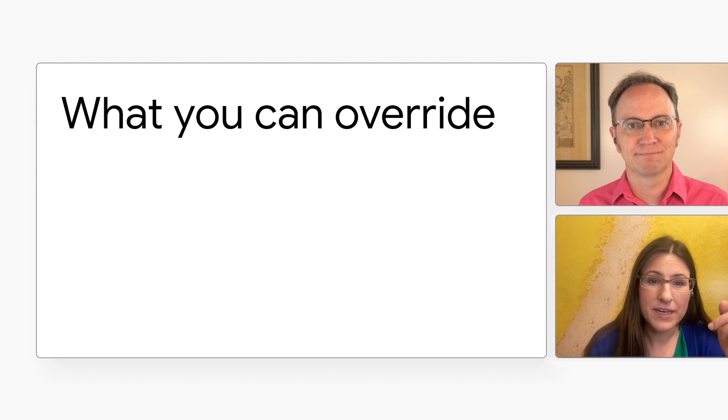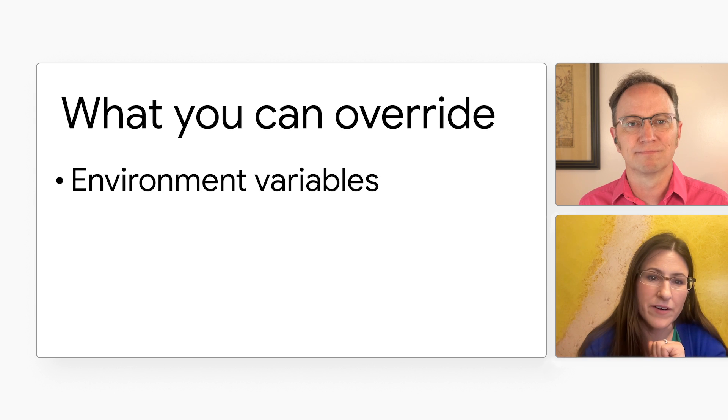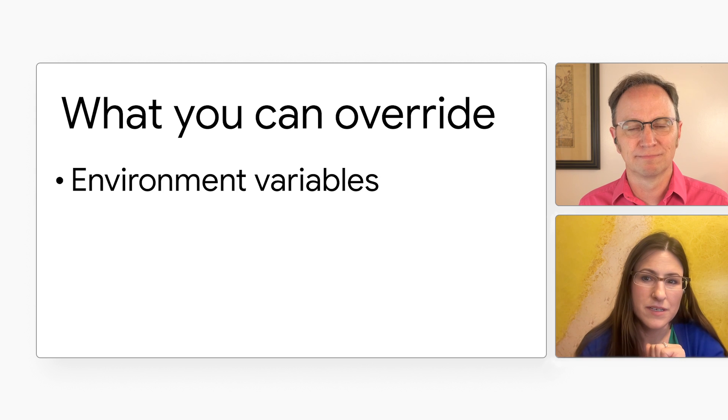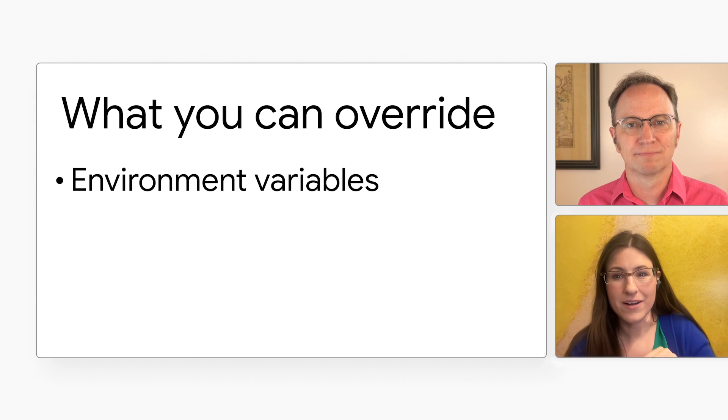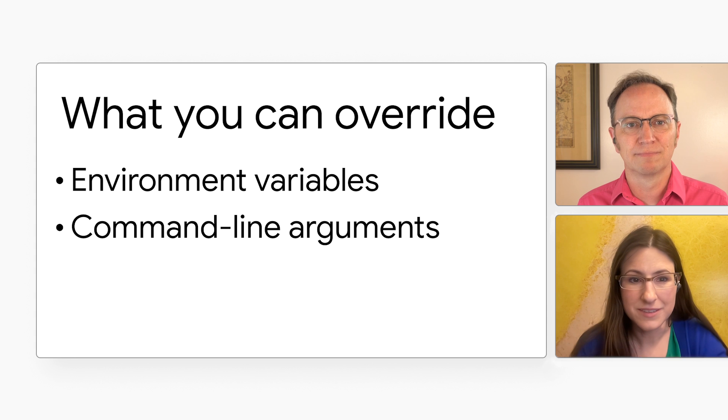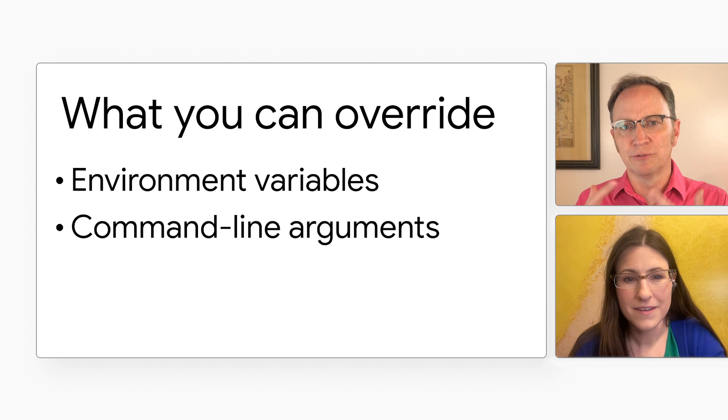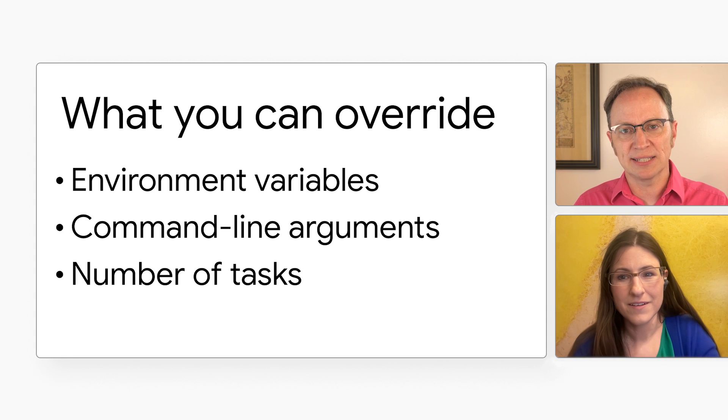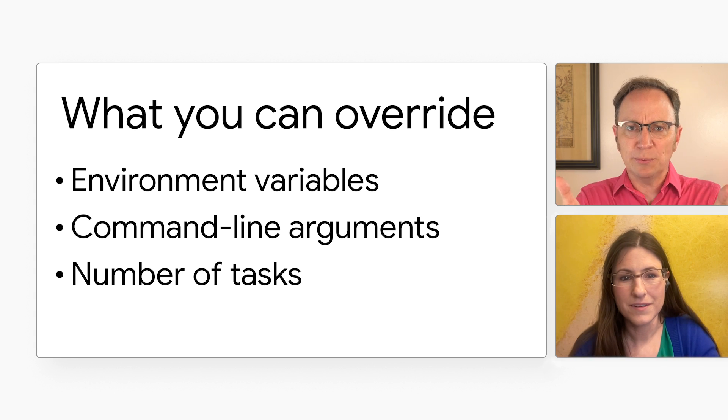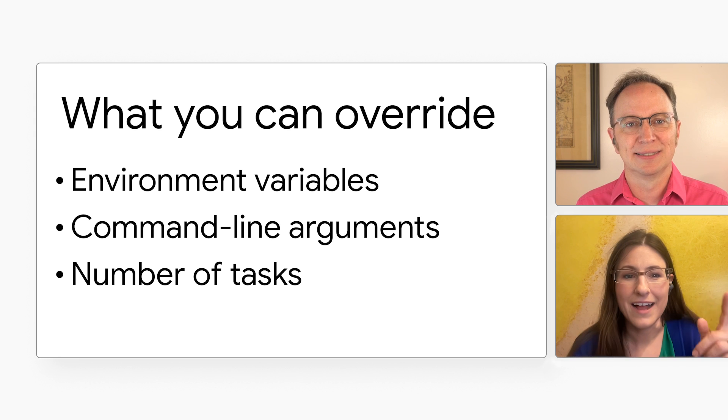Very nice! I use Cloud Run jobs in my production systems quite a bit, and it will be useful to run them with different parameters without having to redeploy them. Right! We've seen why you might want to override environment variables. Similarly, you can also override arguments. And you also said that I could override the number of tasks. Why would I want to do that?